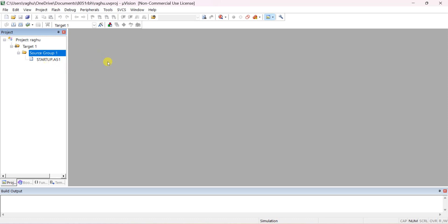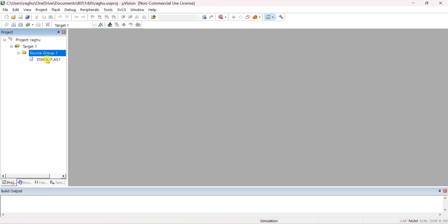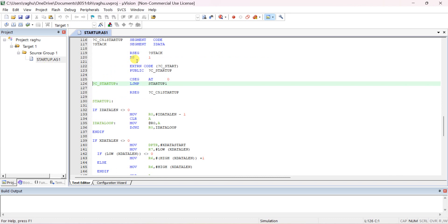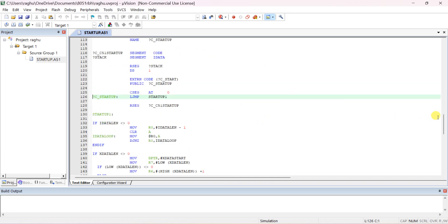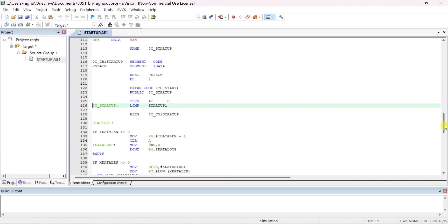Now we have to add our own file. On the left side is the project window. Below that is the build output where you can see the output. The editor area is on the right. If you double-click the startup file it will open so you can see what is inside it.